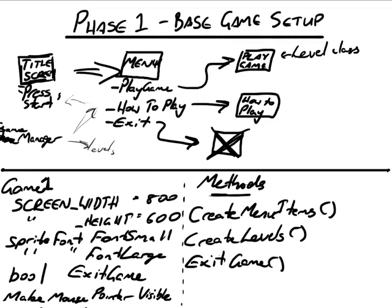Hello everyone and welcome to the 4th video in a 3dbuzz.com series on a side scrolling beat em up game. In this video we are going to be implementing the implementation plan created for phase 1 base game setup. By the end of this video we are going to be able to run an application from within Visual Studio that is going to start us off on our title screen with a way to press the start button to move on to the main menu.